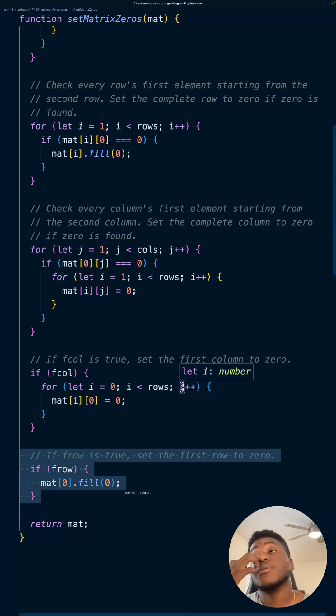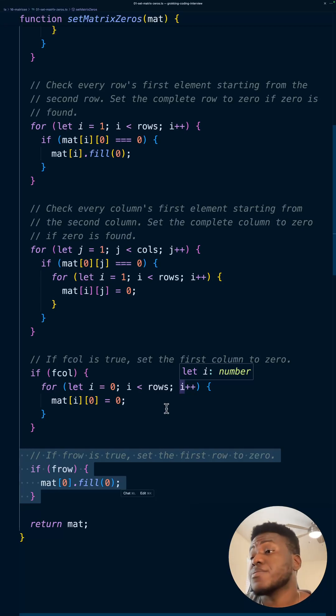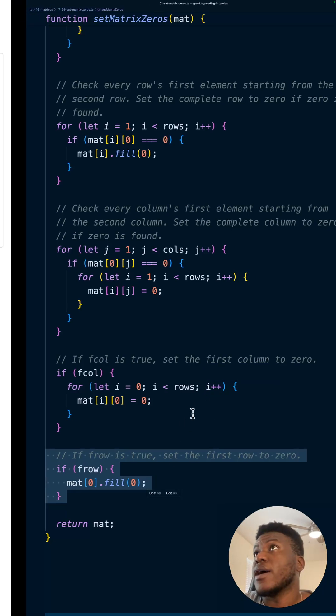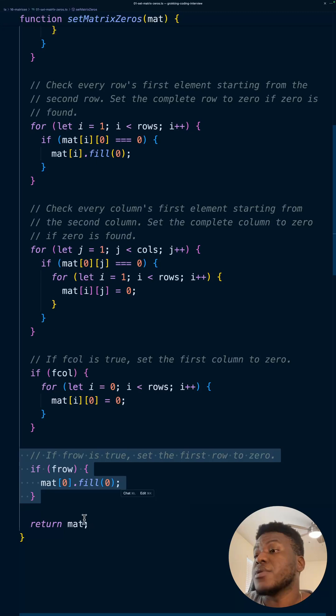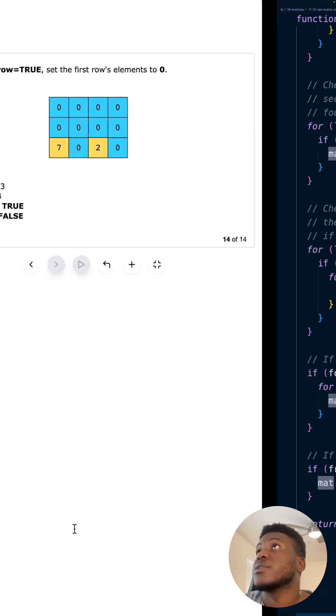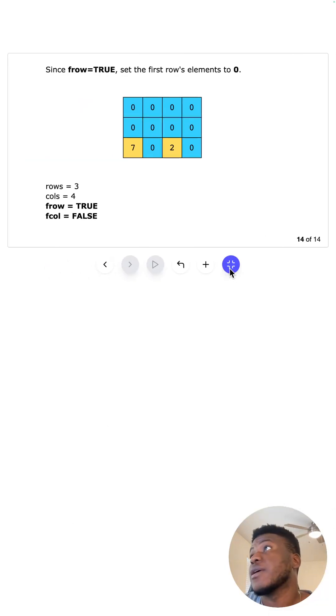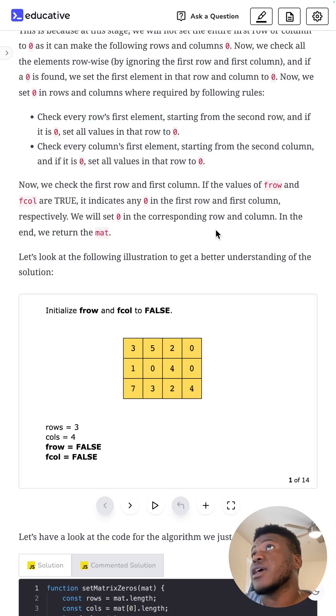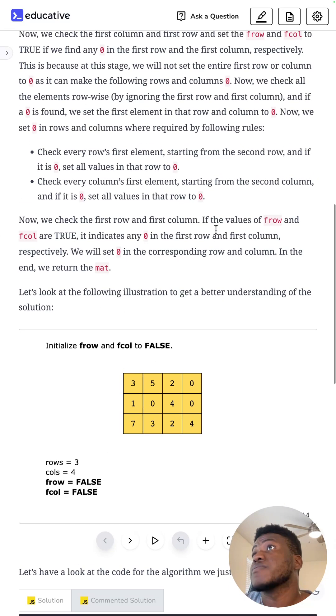That's the complete solution — return the modified matrix.